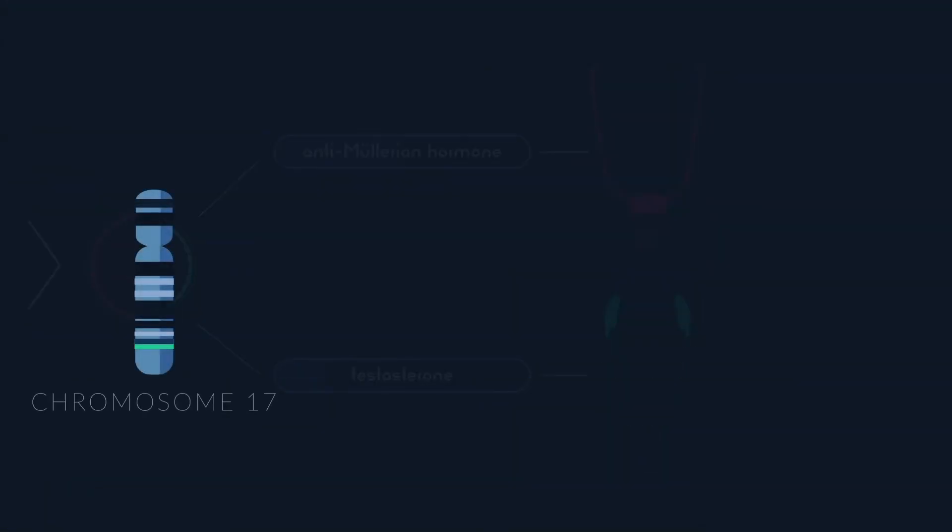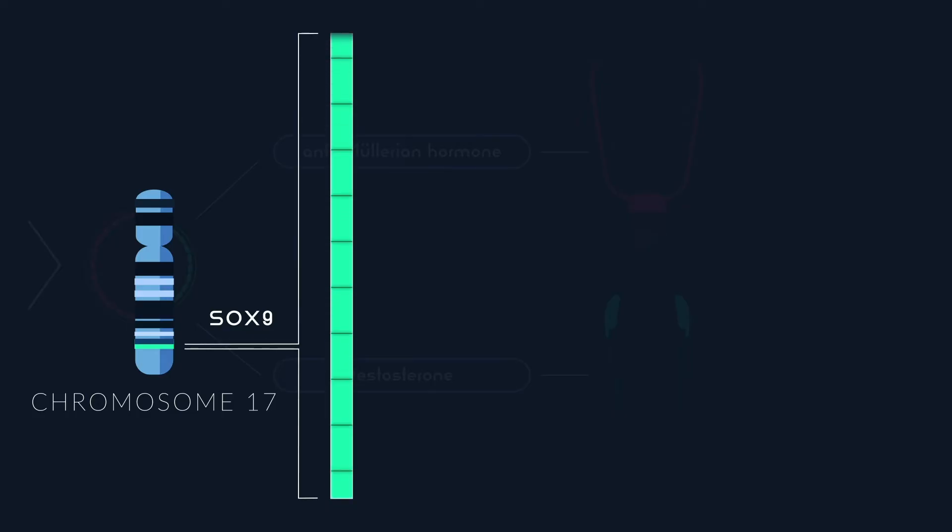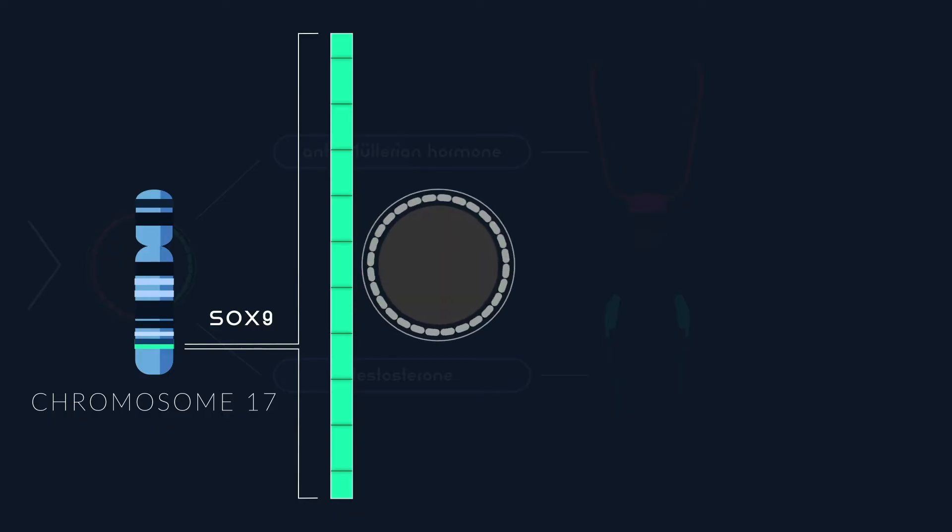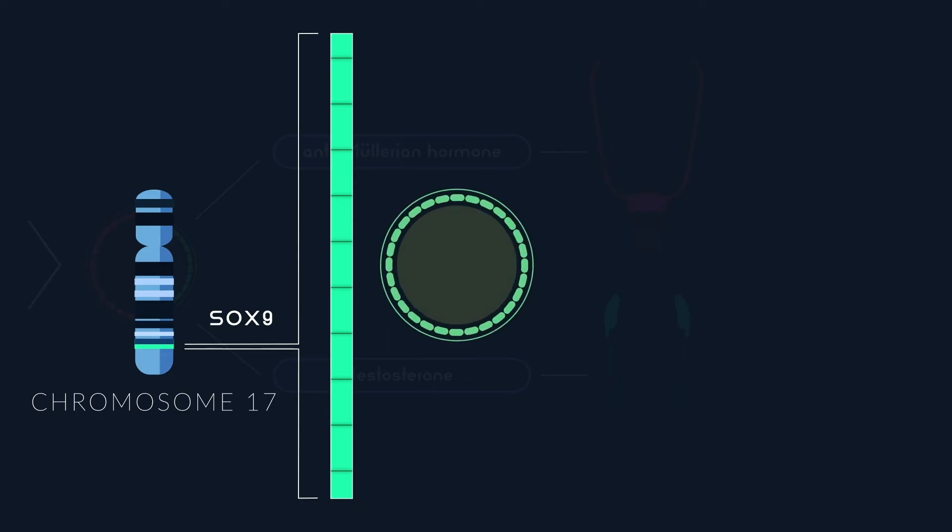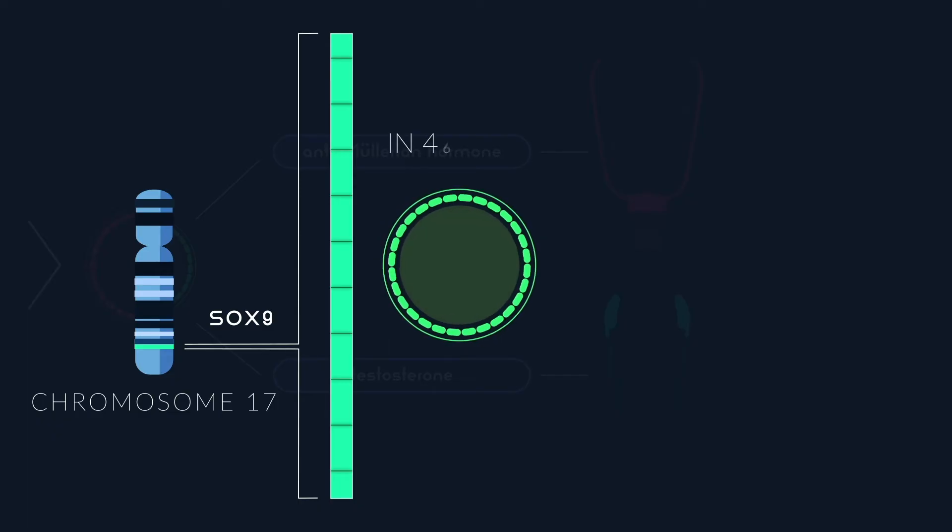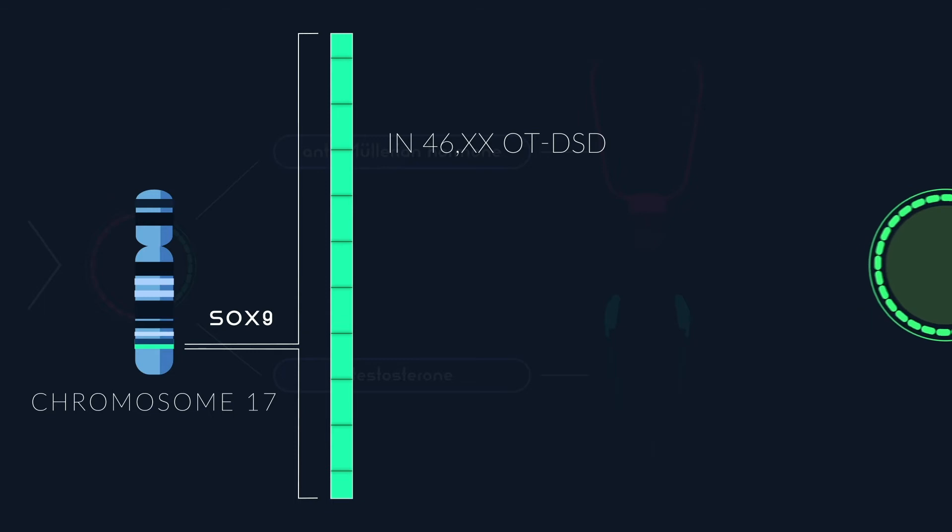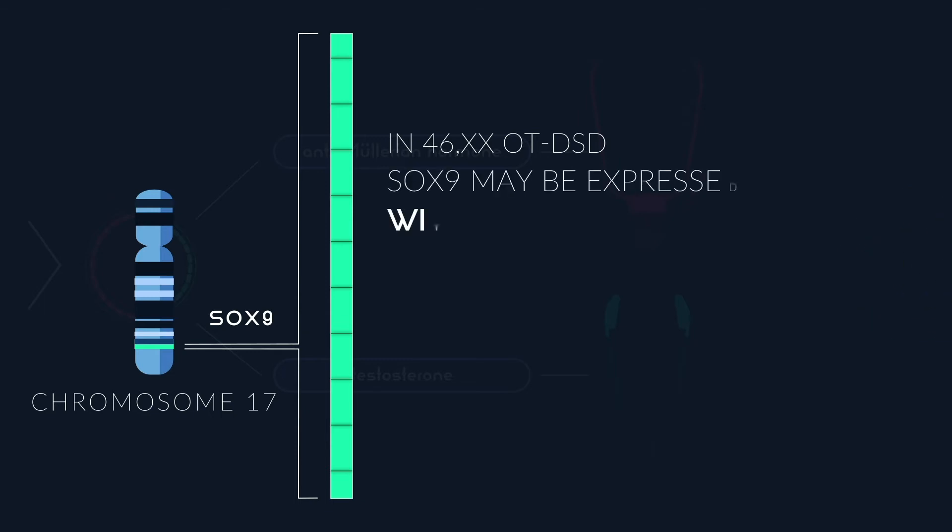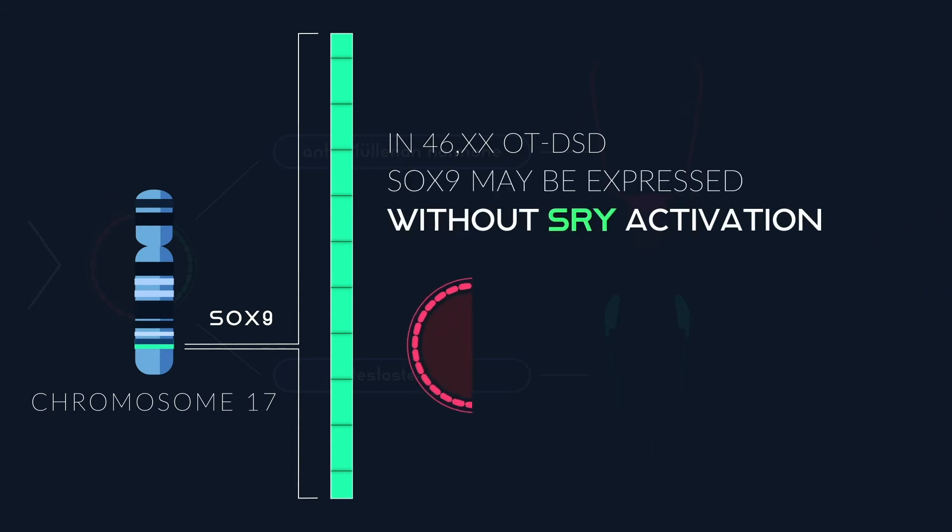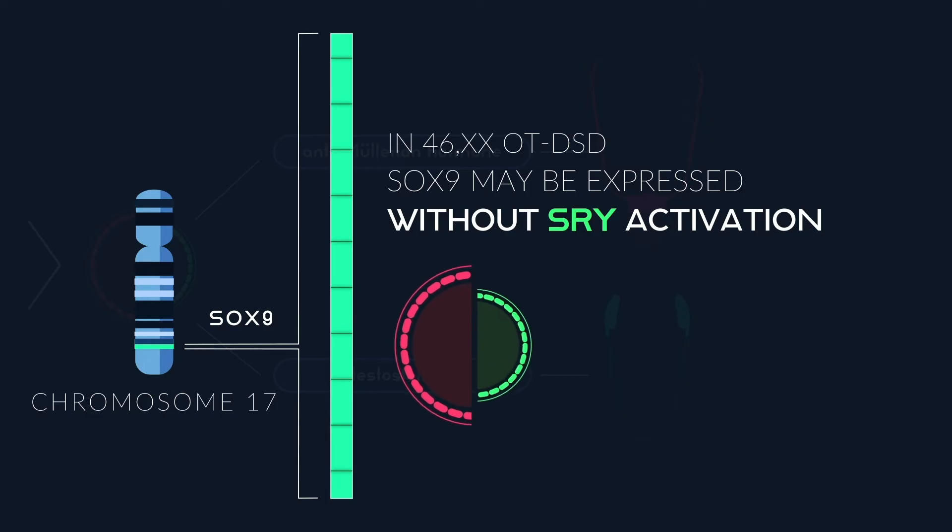It is theorized that a rare mutation of the gene SOX9 is often a contributing factor to OT-DSD. In typical circumstances, this gene helps encode the development of testicular cells after SRY gene activation. In 46XX-OT-DSD cases, SOX9 may be expressed without the SRY gene, leading to the growth of testicular tissue amidst the ovarian tissue.